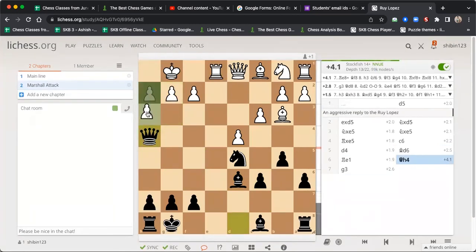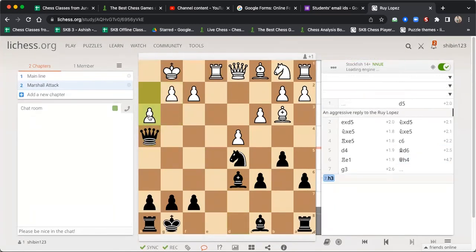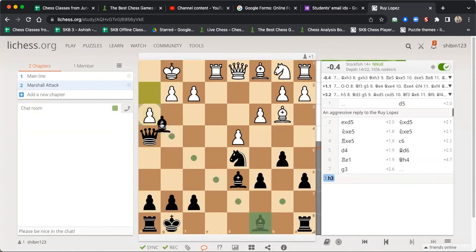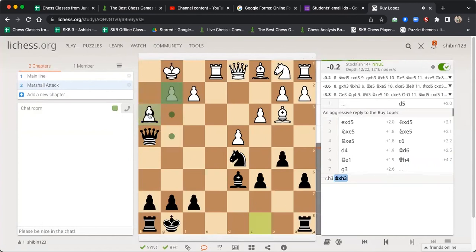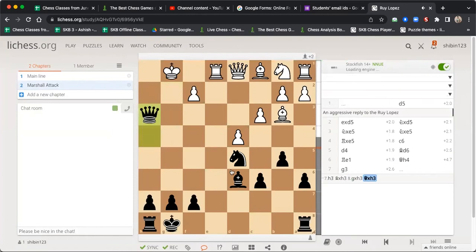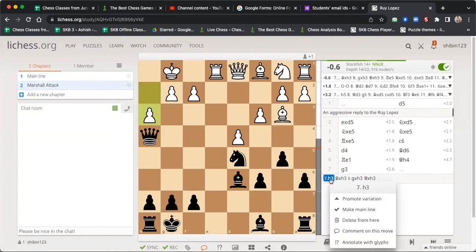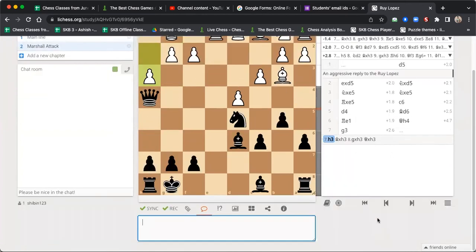Here you can add a variation, because some people might think of h3, which is a losing move. h3 allows Bishop takes h3, and then Queen h3 threatening Bishop h2, and Black is better. So you can add that here as a comment: 'h3 is a blunder.'